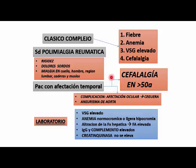No hay nada muy específico. La velocidad de sedimentación, como sabemos en todos estos procesos, siempre es elevada. Hay una anemia normocítica normocrómica generalmente, o hipocrómica en algunos casos, que es de enfermedad crónica. La CPK no se eleva en estos pacientes. Puede haber alteración de la función hepática, en algunos casos la fosfatasa alcalina un poco elevada.